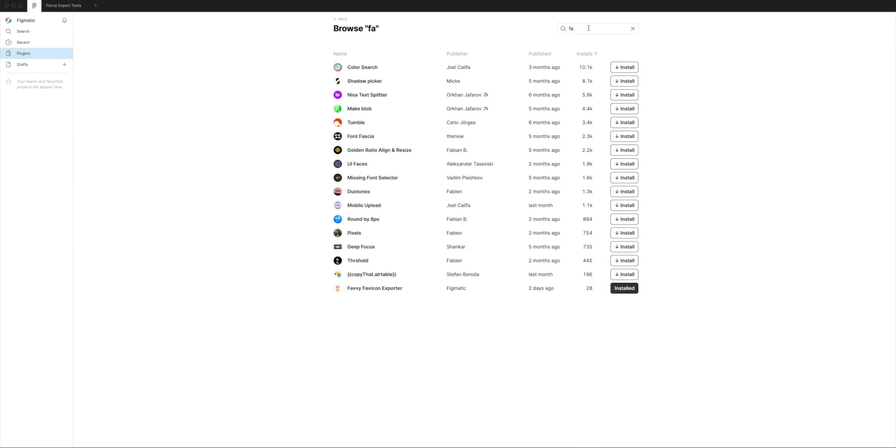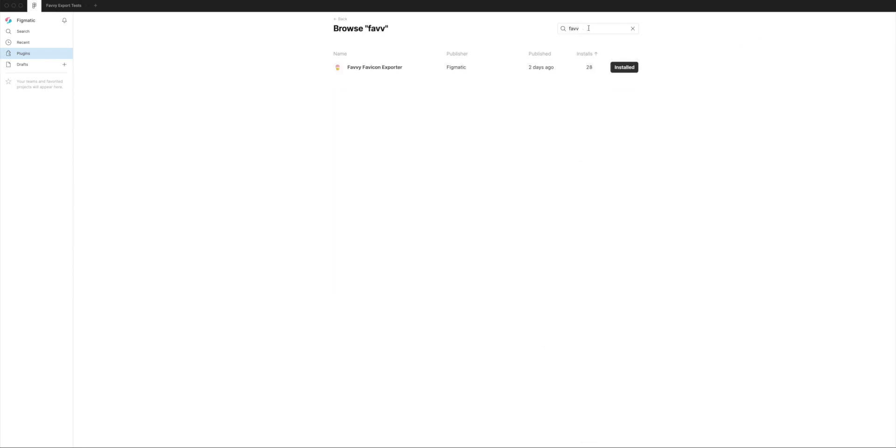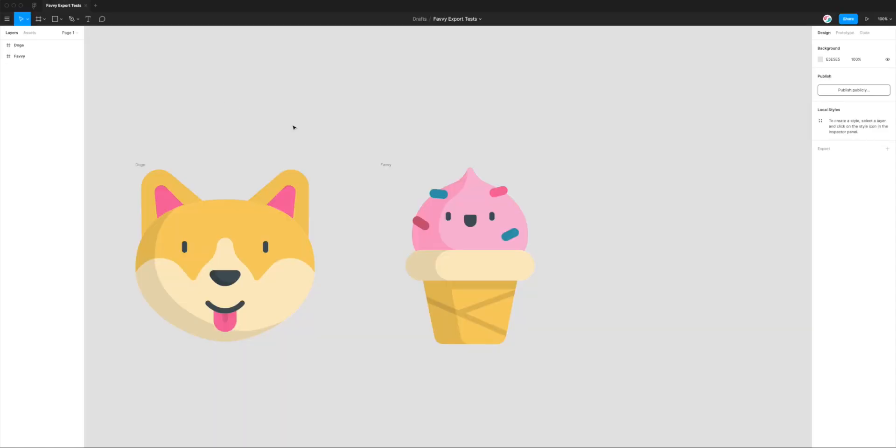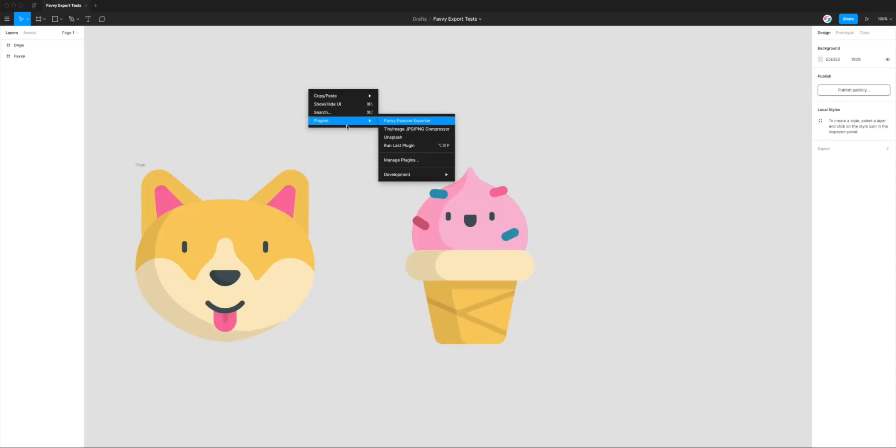Search for Favvy, which is F-A-V-V-Y. If you haven't installed it, you'll see a button that says Install. I've already installed it, so that's why mine looks like that. But once you've clicked Install, you can jump back to your project and you'll immediately have access to Favvy in your plugins panel.